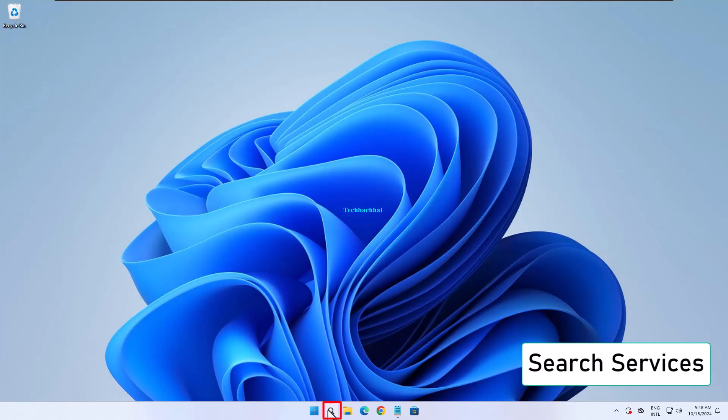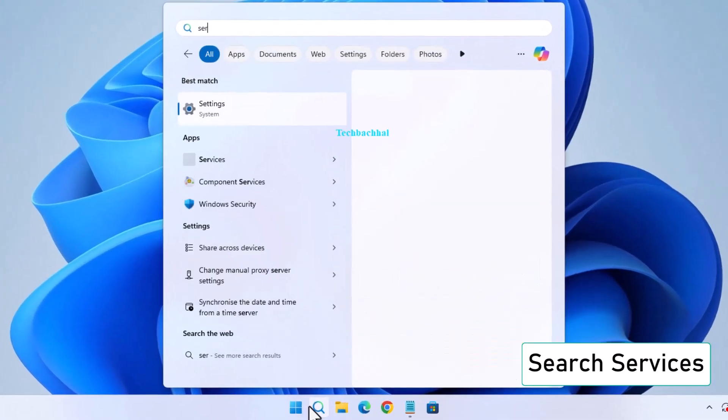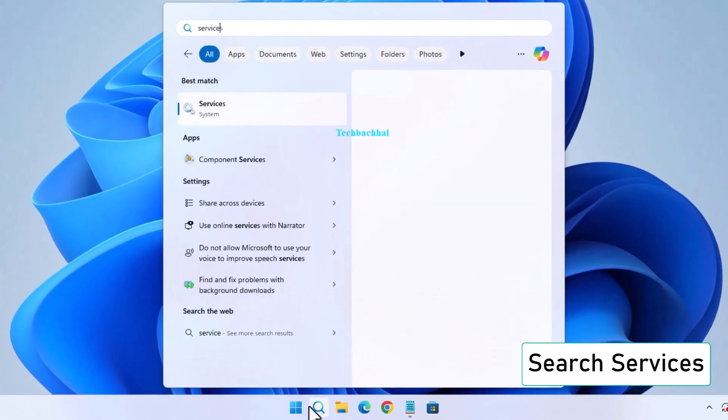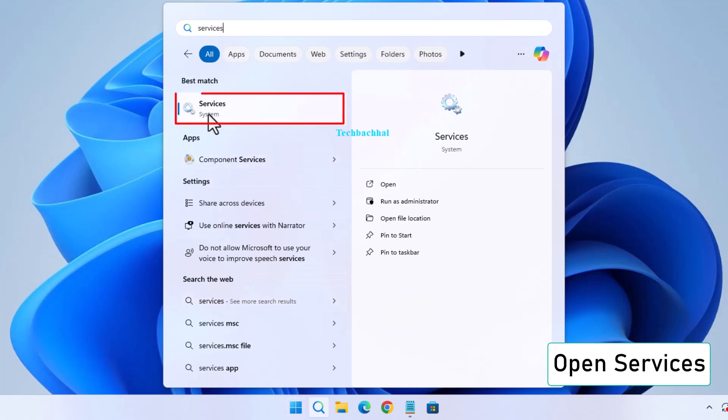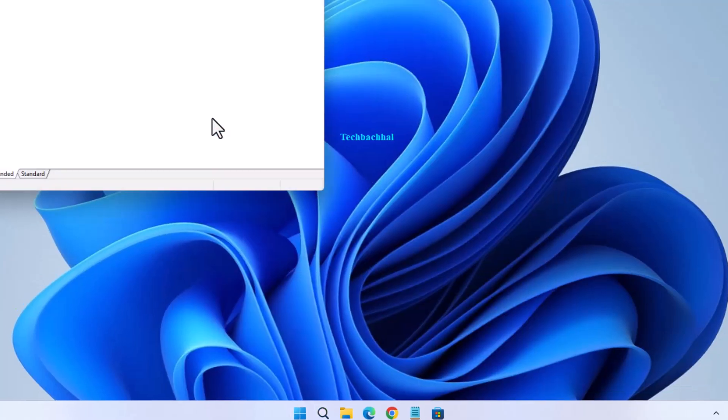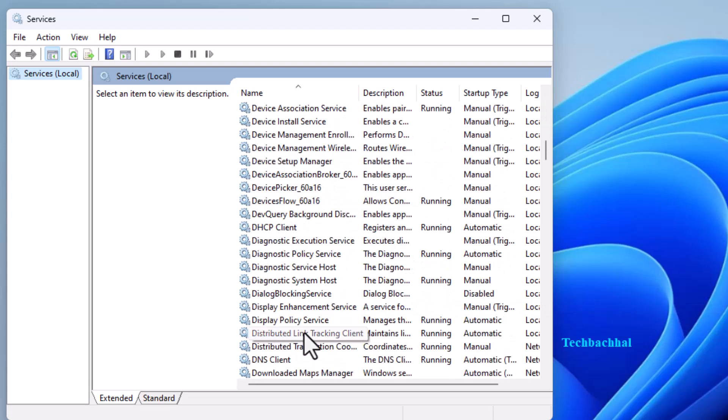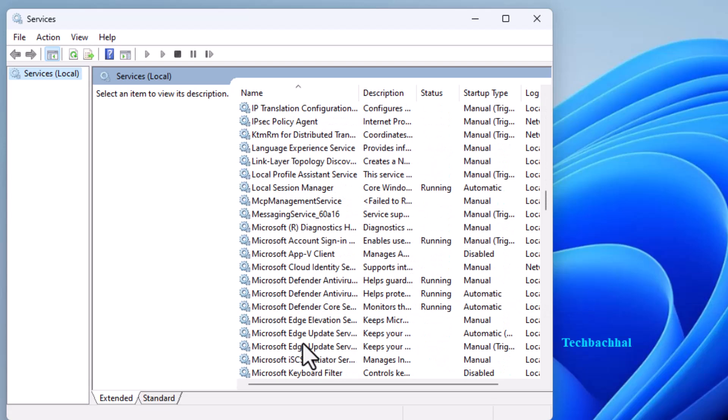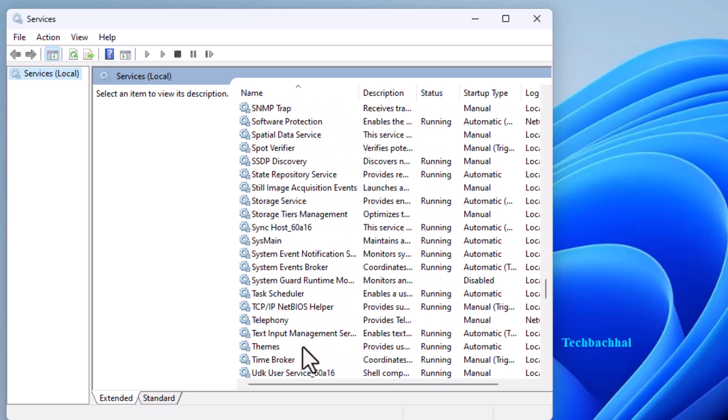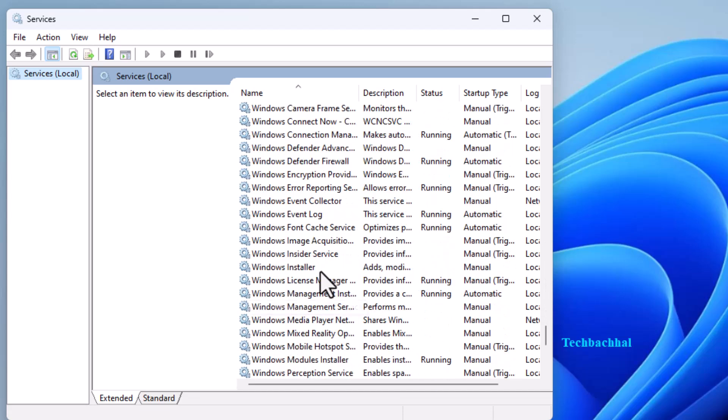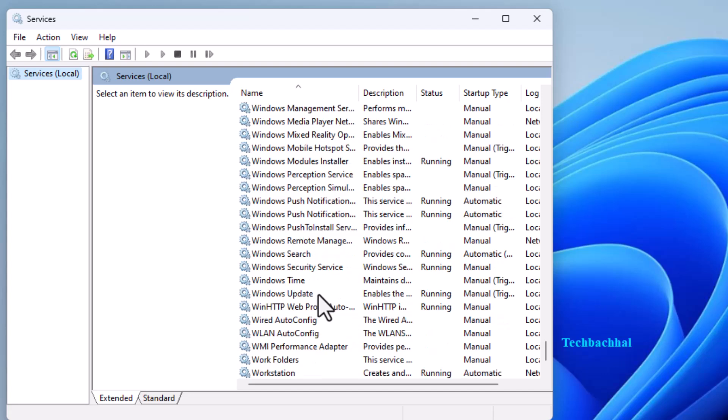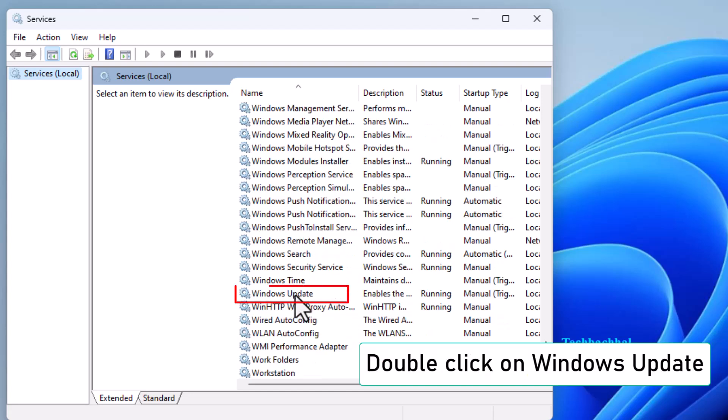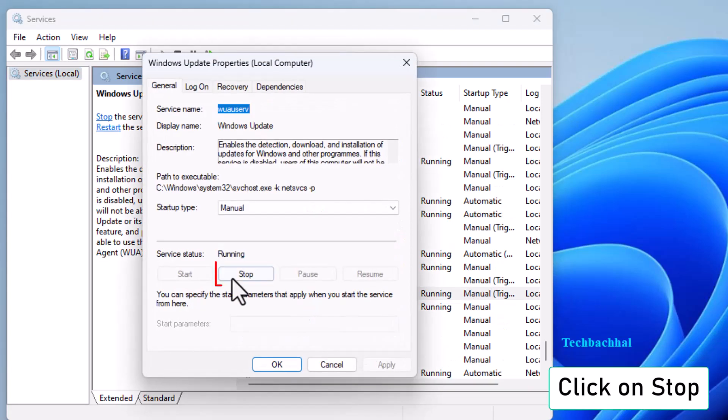Search for services and open it. Scroll down and double click on Windows Update. Click Stop to stop the service.